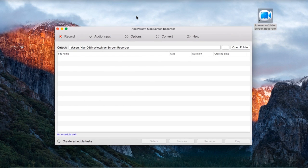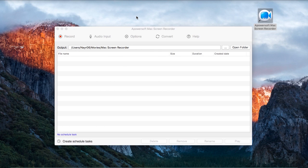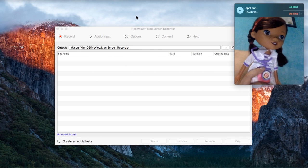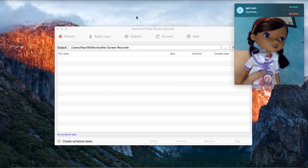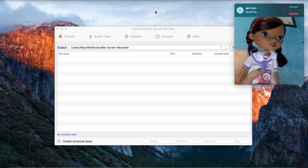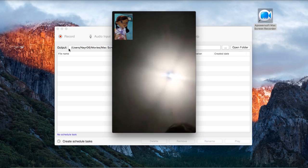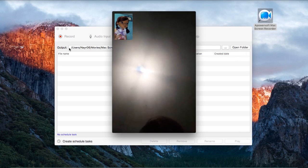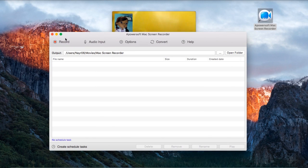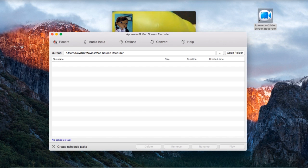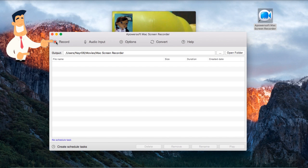Now open your FaceTime conversation. To start the recording, hit the record button and choose region.